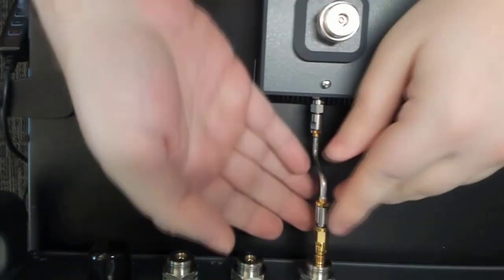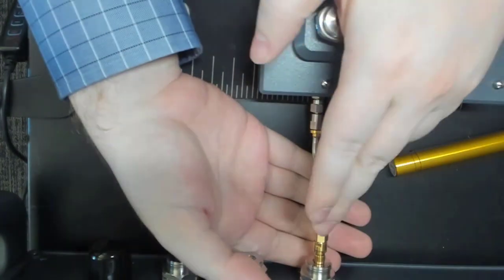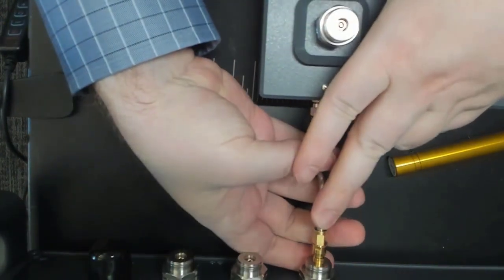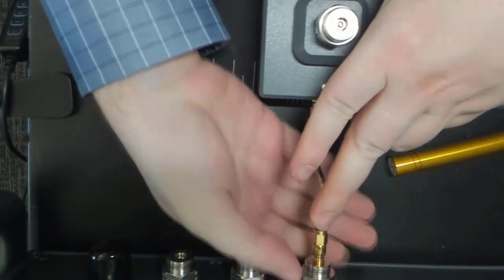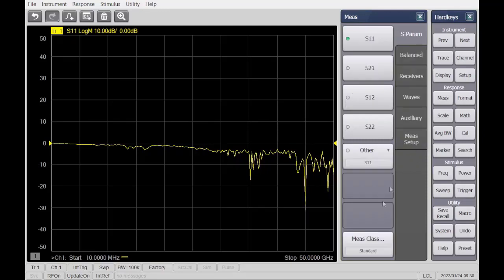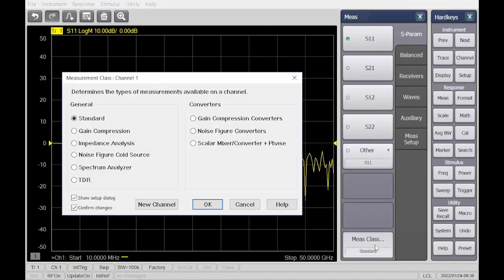Attach the adapter box to the VNA port 1 via the rigid cable. On the ENA, change the measurement class to Impedance Analyzer and select the desired stimulus settings.